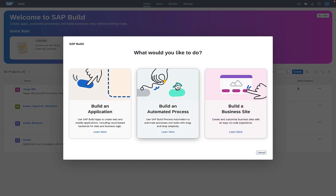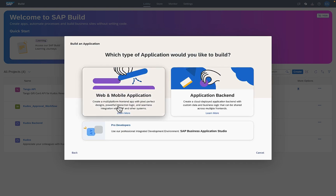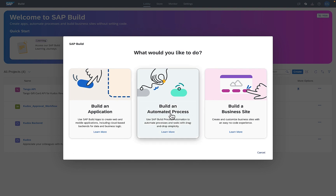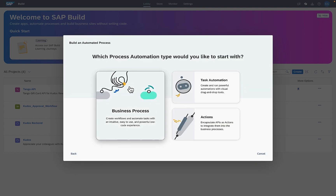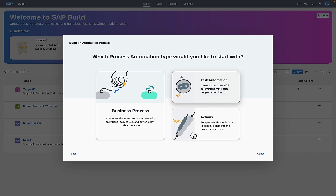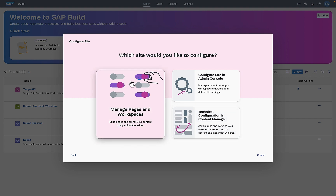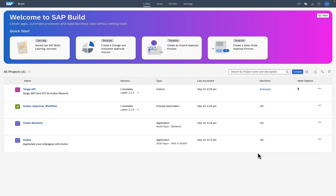What you'll do most often in the lobby is build things. You can go to Create, and here you can build web and mobile applications, back-end applications, and even access professional developer tools. You can build workflow processes, task automation, bots, and actions — which are connectors to third-party services — and you can build SAP Build Work Zone sites, which is what we used for users to access their Kudos.